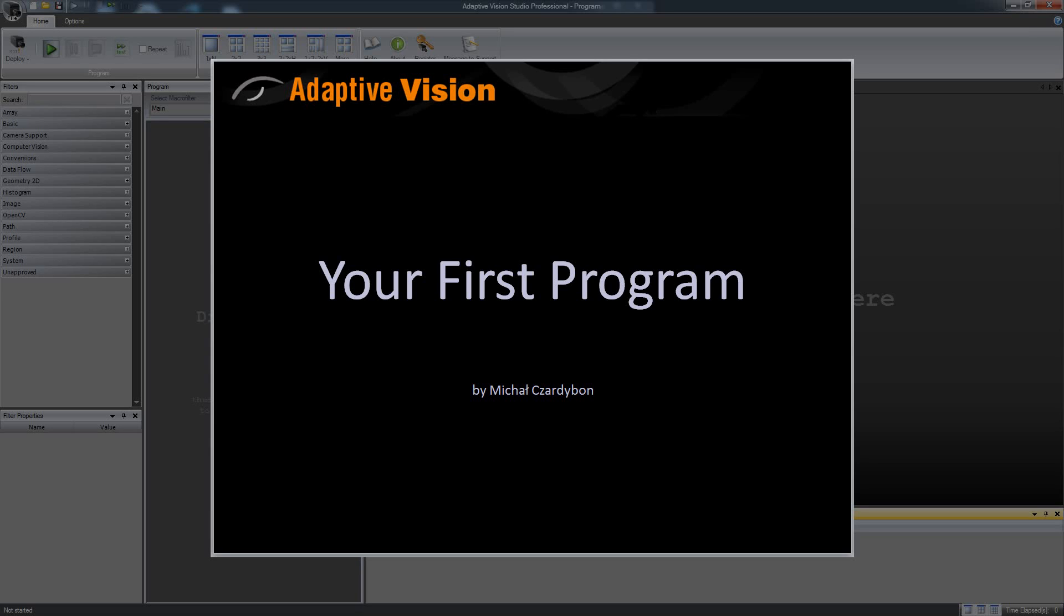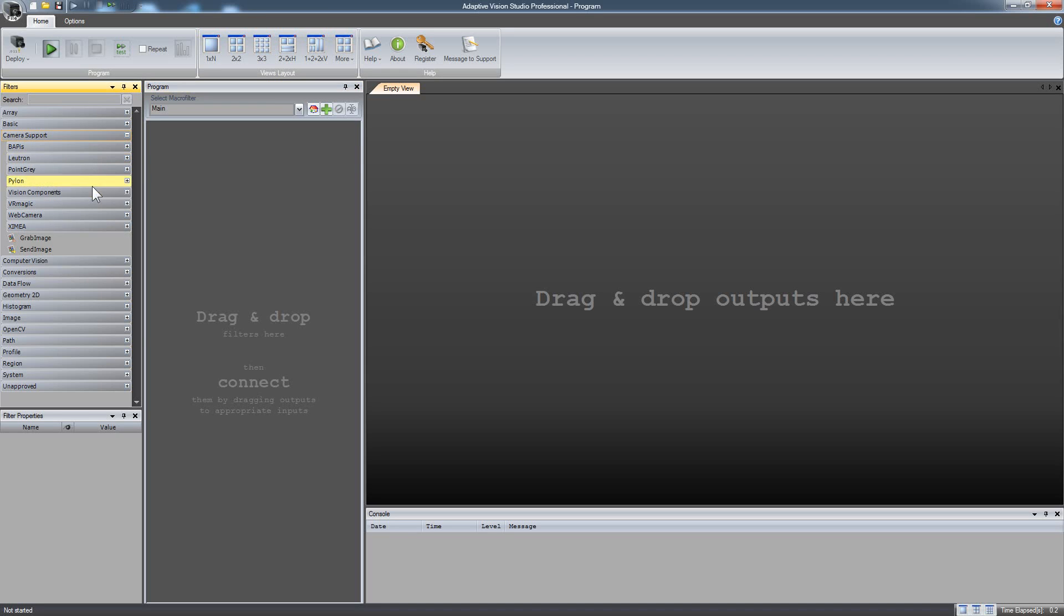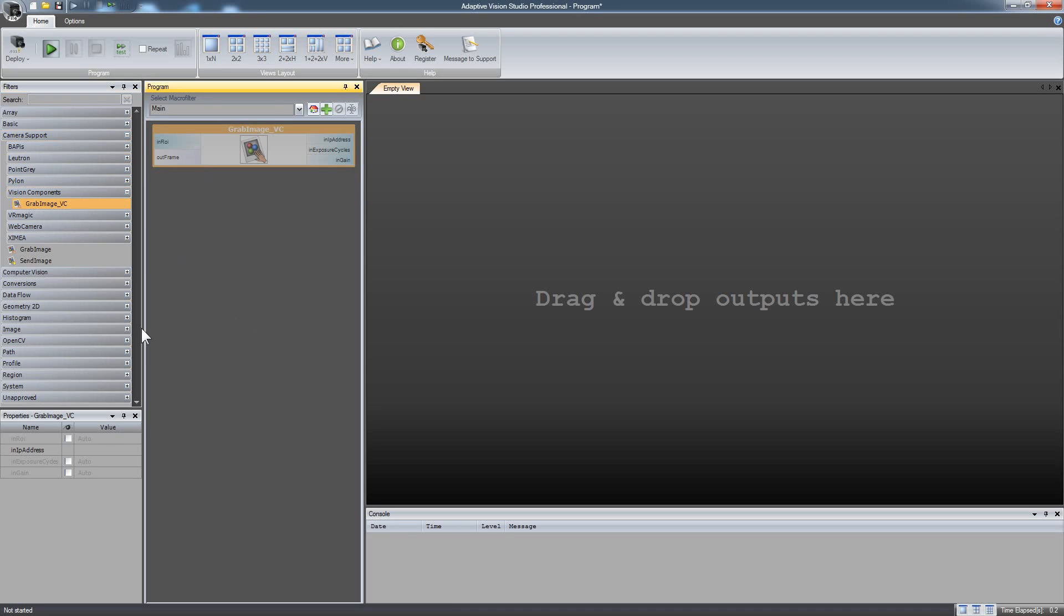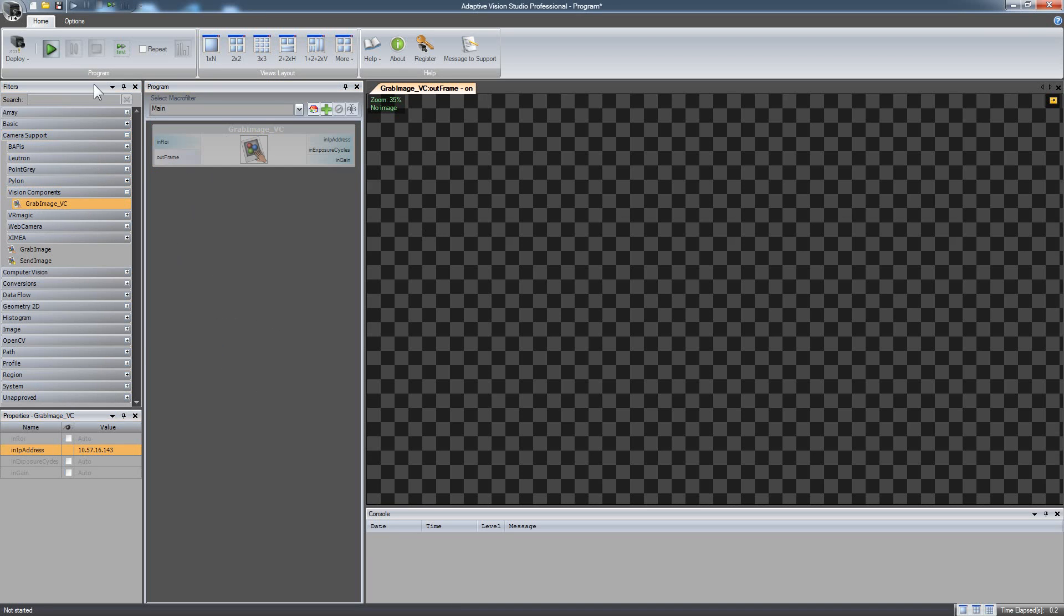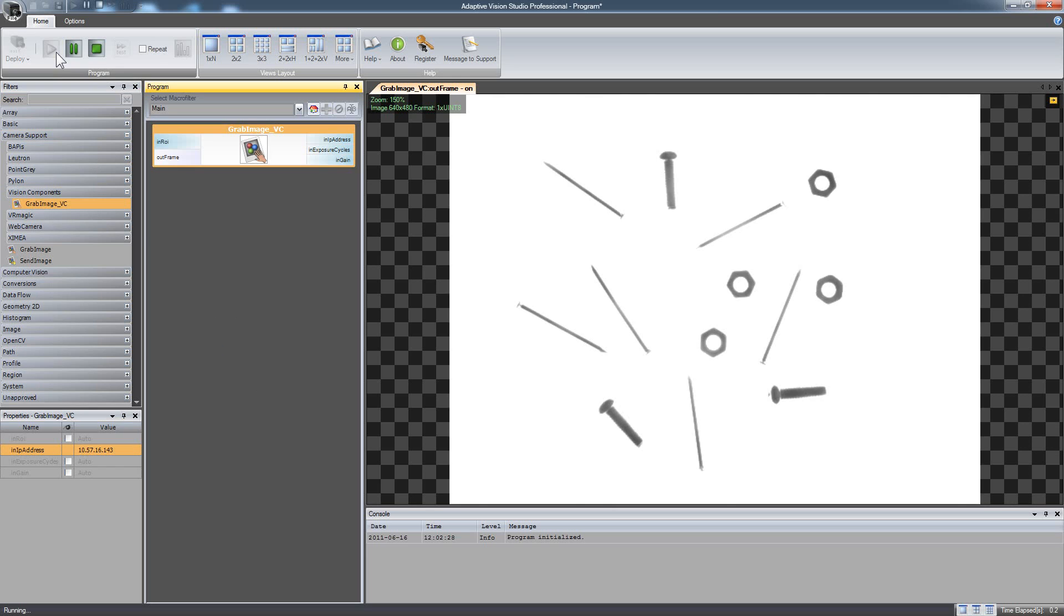This video demonstrates how you can create your first machine vision application in Adaptive Vision Studio. Let's start with a program that just continuously acquires images from a camera. That's it.